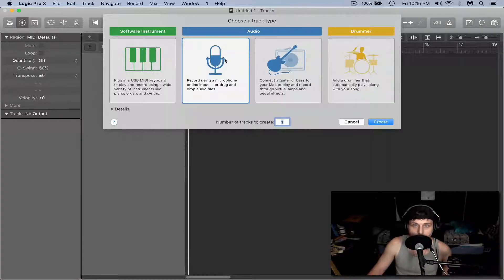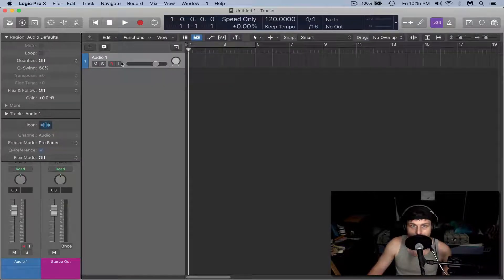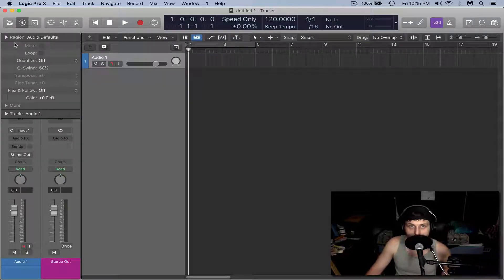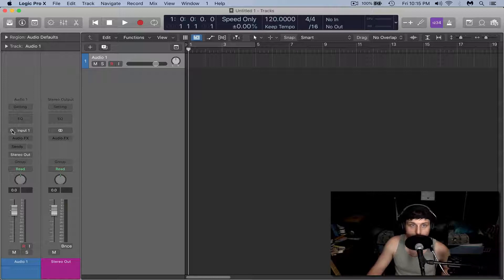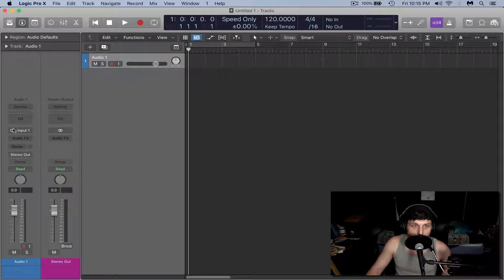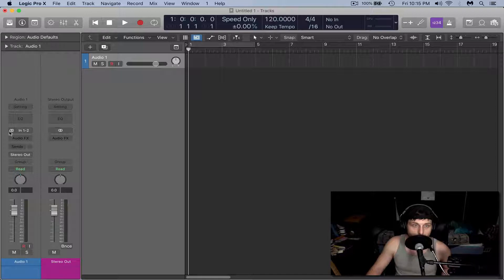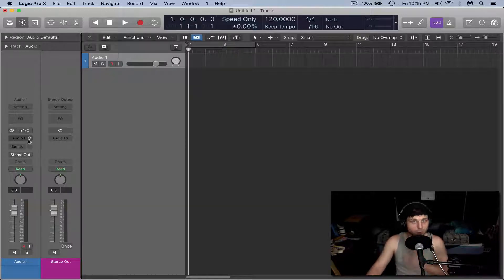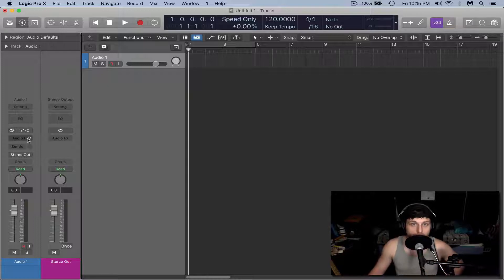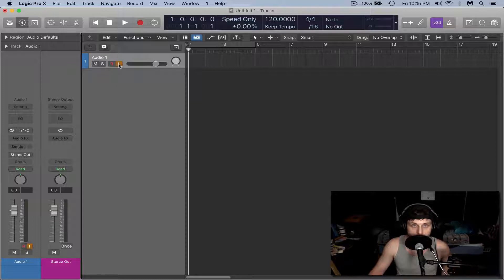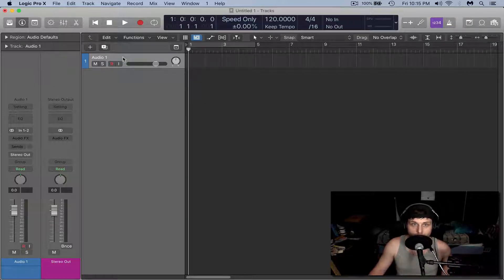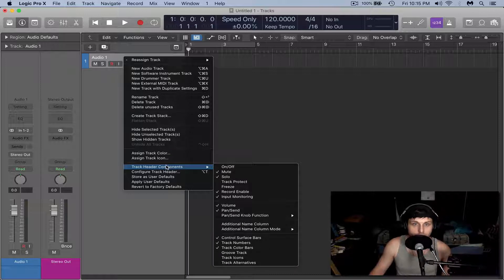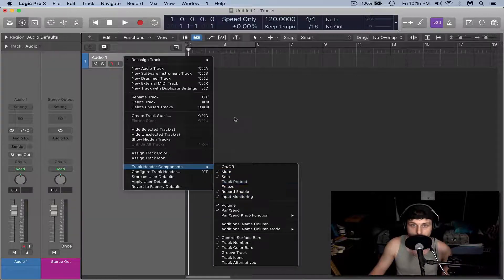From there, we're going to add a blank audio track. Now we need this to be a stereo audio track. In the Inspector tab here, make sure there's two circles overlapping here so we got a stereo channel. In order for us to hear any audio we're playing, we need to hit this input monitoring button here. If you don't have it, you're going to need to right click on the audio track, come down to track header components and check input monitoring.